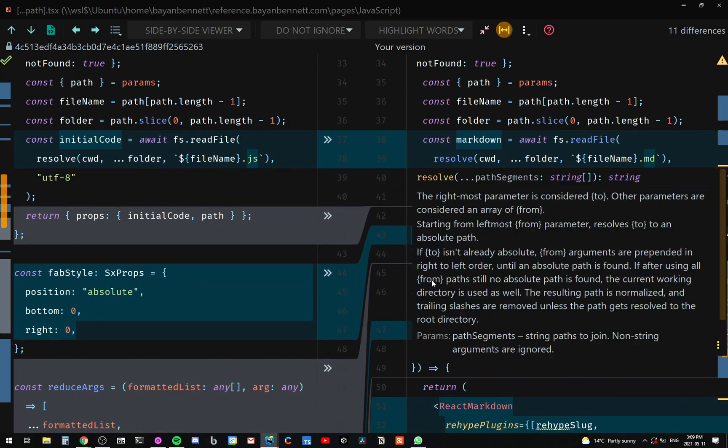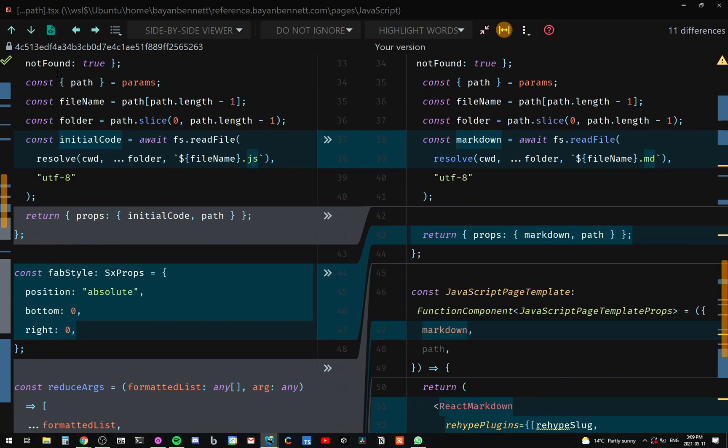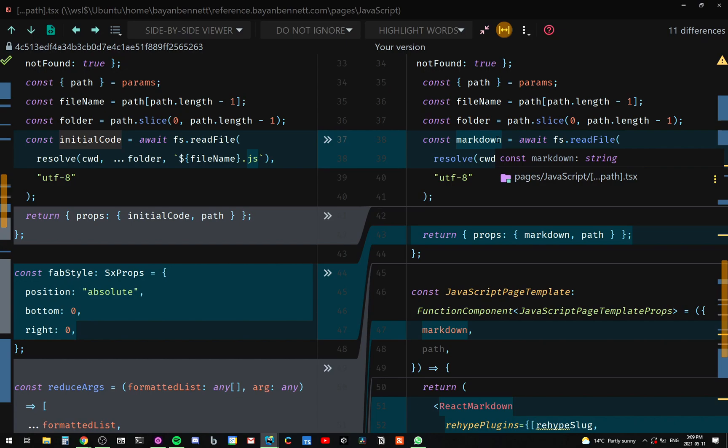And then the other thing is instead of saying this is initial code, because we're no longer exporting code, we're exporting markdown. Inside that markdown file will have the code. So I changed this variable name to markdown. The last thing is, of course, what I'm exporting is no longer return props initial code. I just renamed that to markdown.